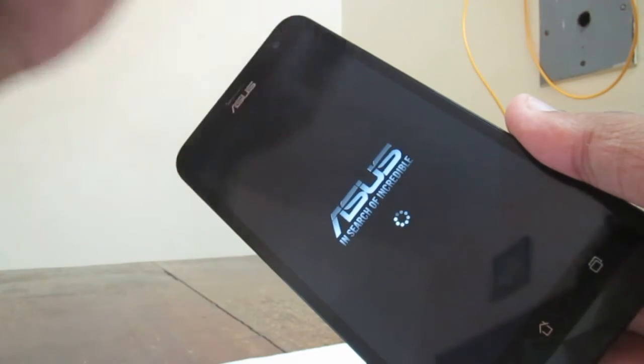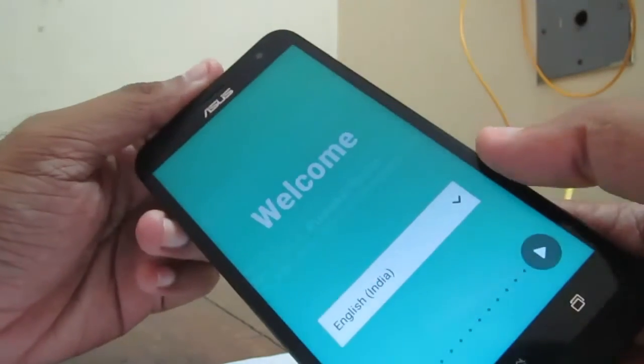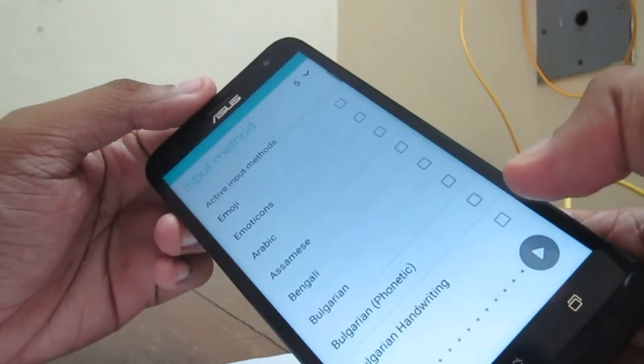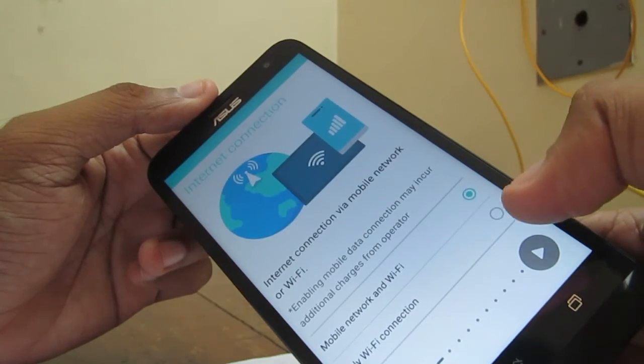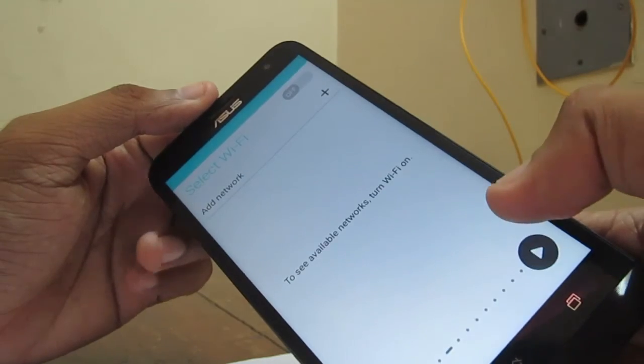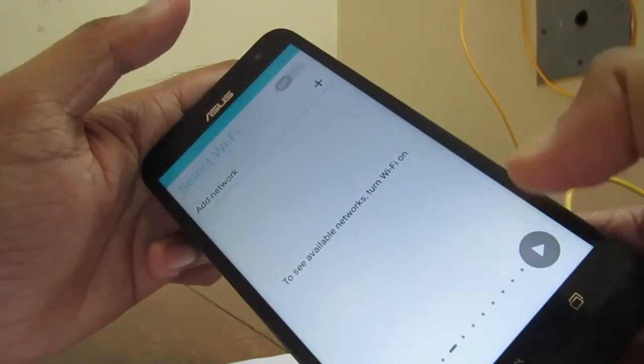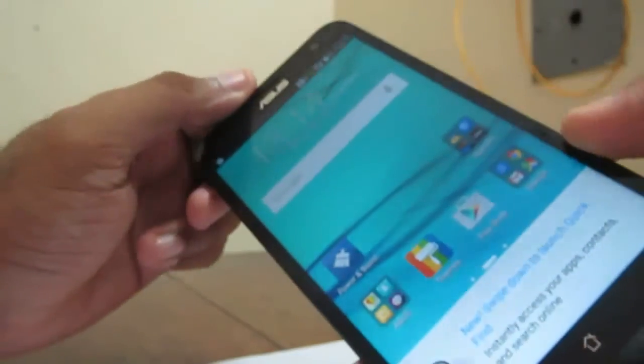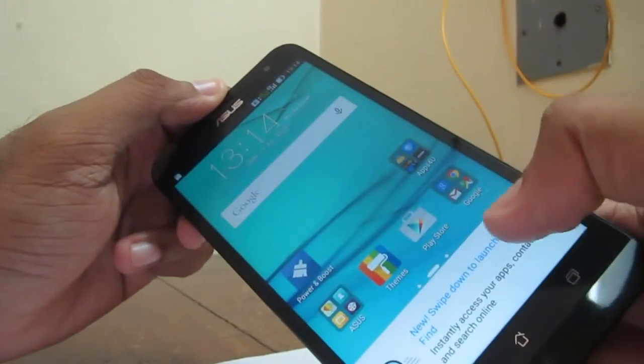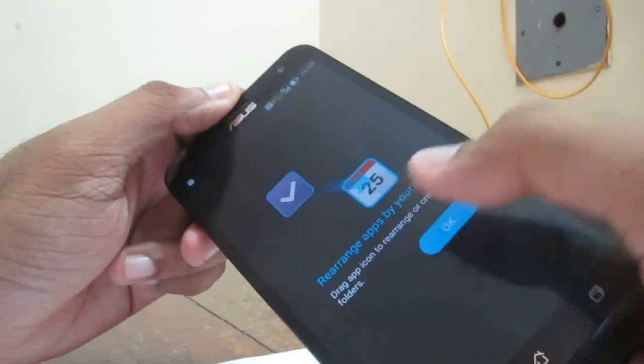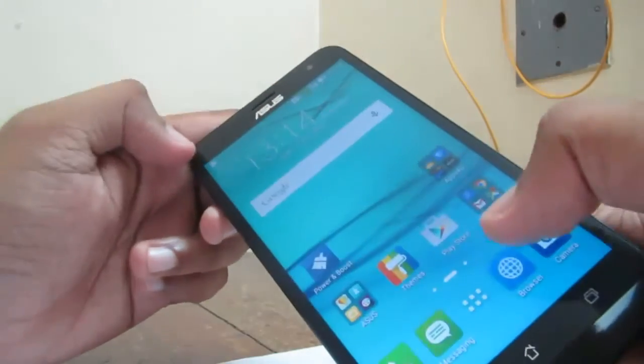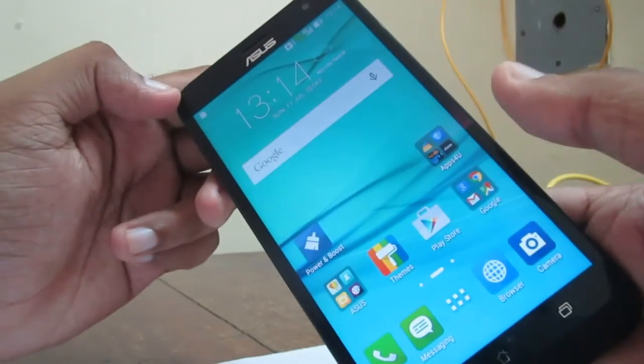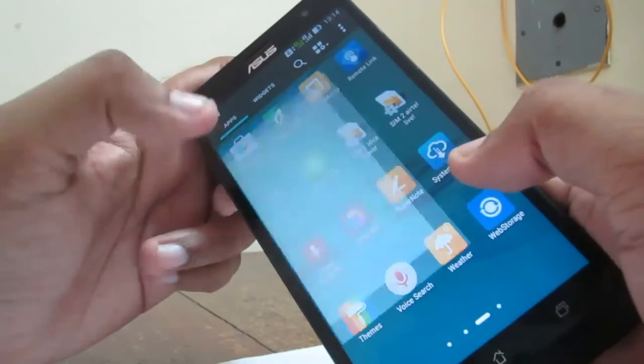I will skip the step. Now we reached the welcome page. You have to configure these things. Now we reached the ASUS firmware version. You can see. So this is the ASUS firmware version. You can see the settings.